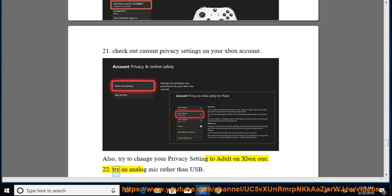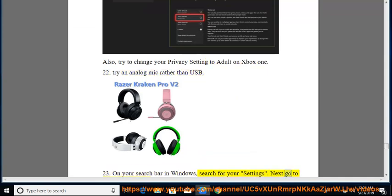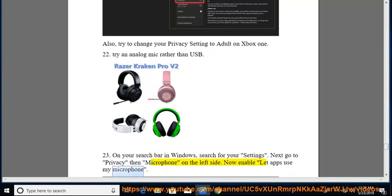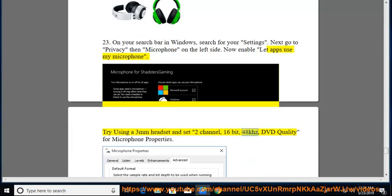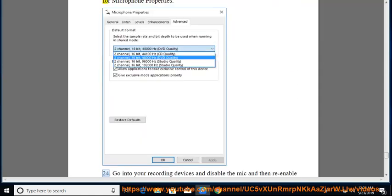22. Try an analog mic rather than USB. 23. On your search bar in Windows, search for your settings. Next go to privacy then microphone on the left side. Now enable let apps use my microphone. Try using a 3mm headset and set 2 channel, 16 bit, 48 kHz, DVD quality for microphone properties.